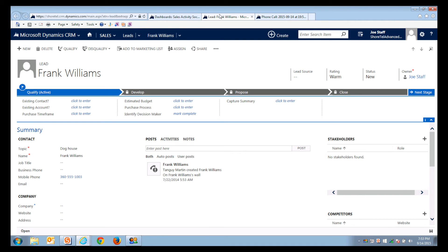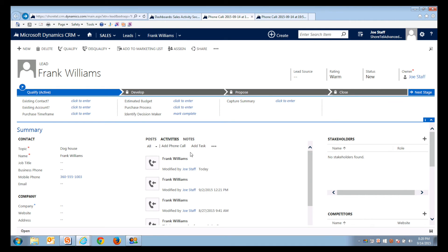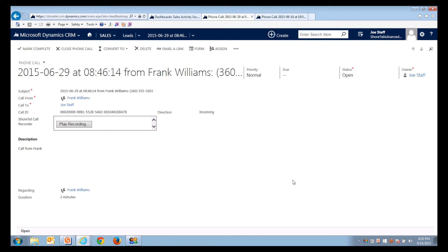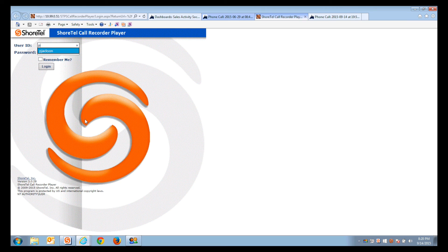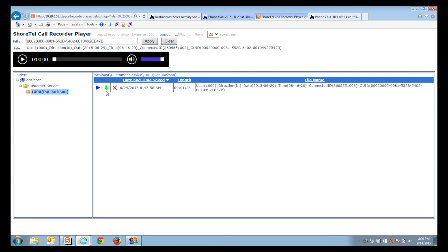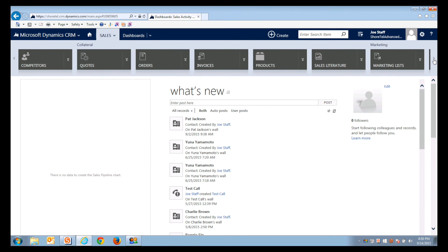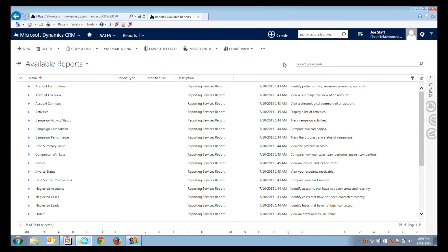When paired with the ShoreTel call recorder solution, you can link directly from an activity entry in Microsoft Dynamics to the exact related recording, linking into the ShoreTel call recorder player portal, which can either play from your telephone or to your PC speakers. Now let's see what this means for your business.